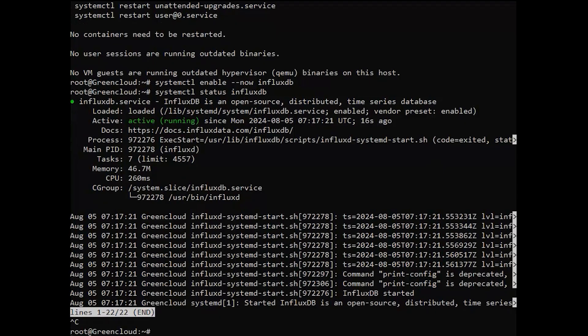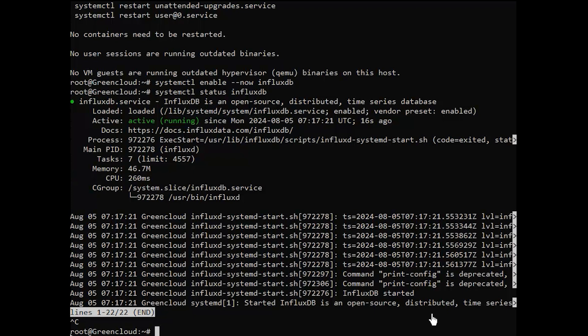Since InfluxDB can also be queried from the outside, it may be necessary to update the firewall rules to allow it to connect. If your firewall is UFW, type the following command.